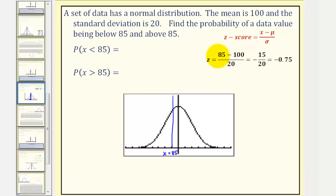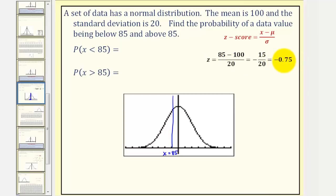That is the data value minus the mean, divided by the standard deviation, which gives us a Z-score of negative 0.75. Now we would go to our Z-score tables.